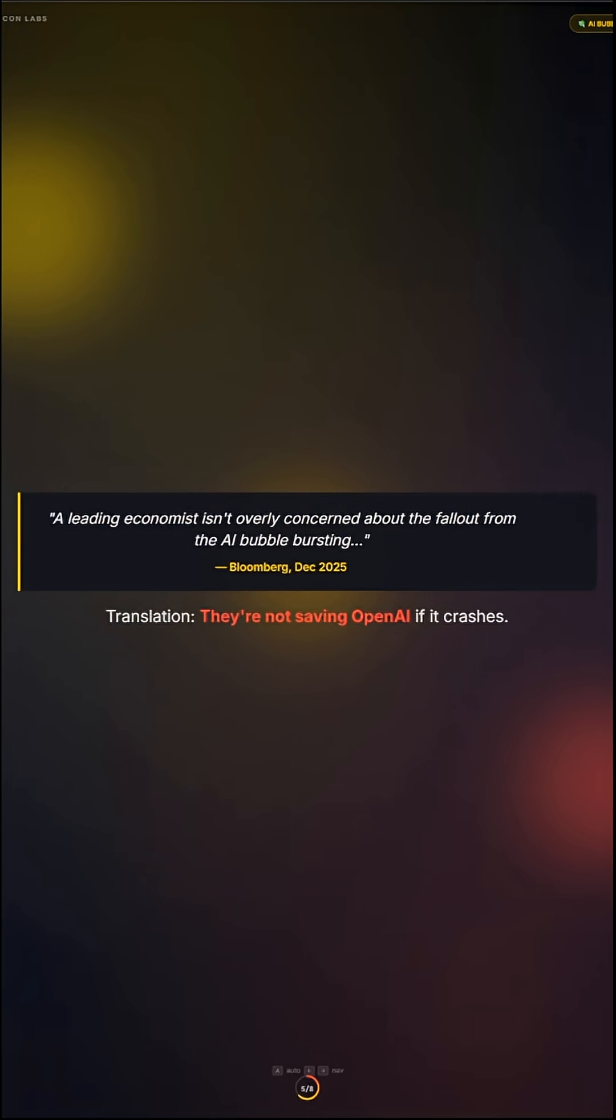A leading economist isn't overly concerned about the fallout from the AI bubble bursting. Translation, they're not saving OpenAI if it crashes.